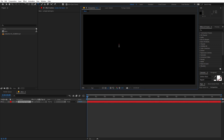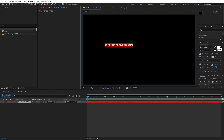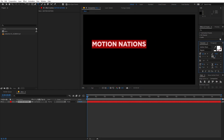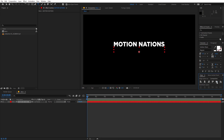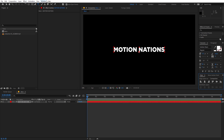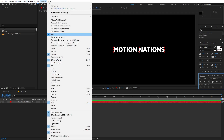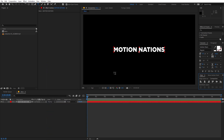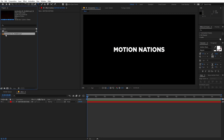Now we have our composition. Select the text tool, click and type whatever you want — I'm going to type 'Motion Nations'. Select your text, align it, and make it bigger however you want. Let's align it in the center. If you're not able to see the Align panel, go to Window and enable it from there. Now let's start adding our fireworks.